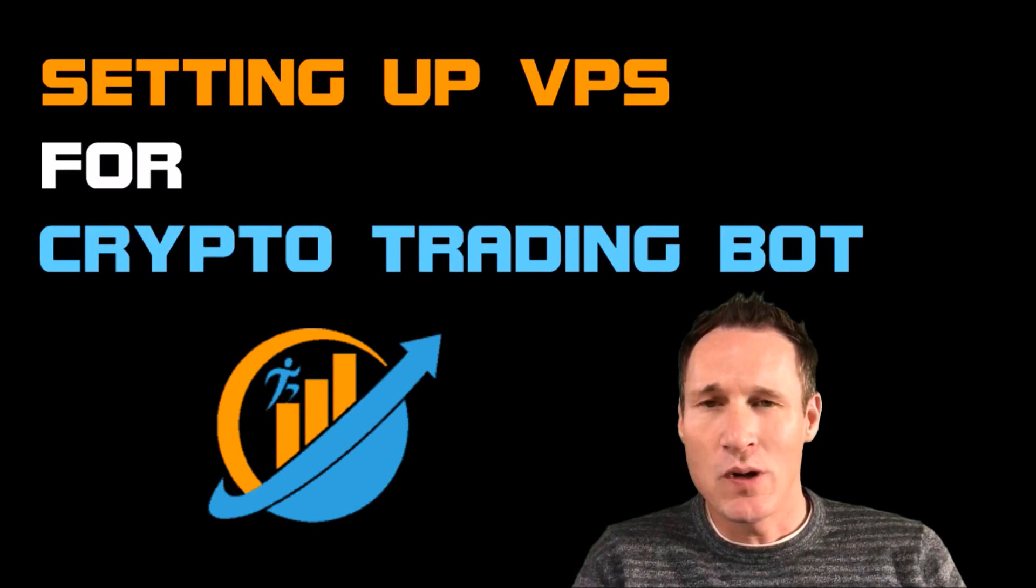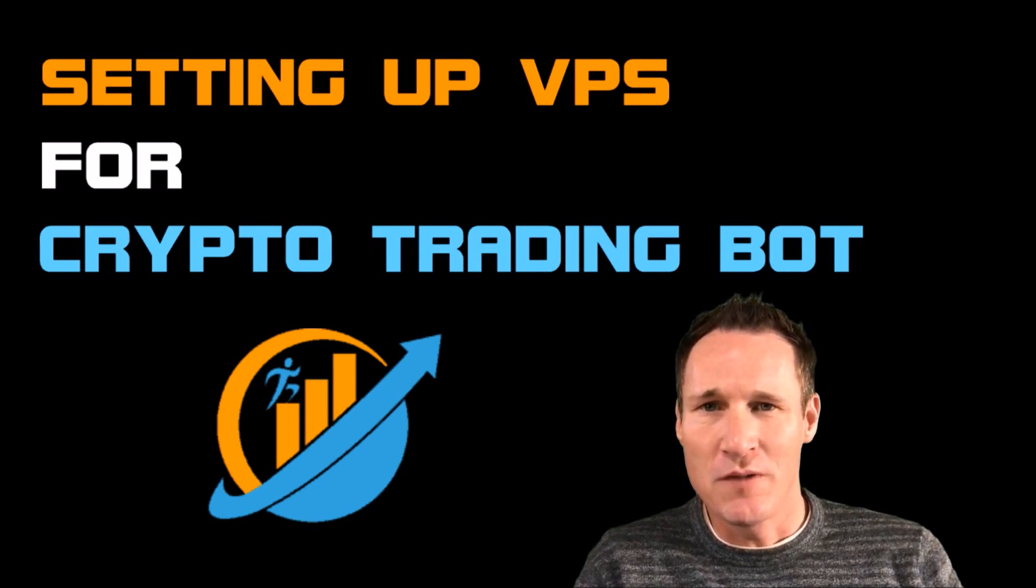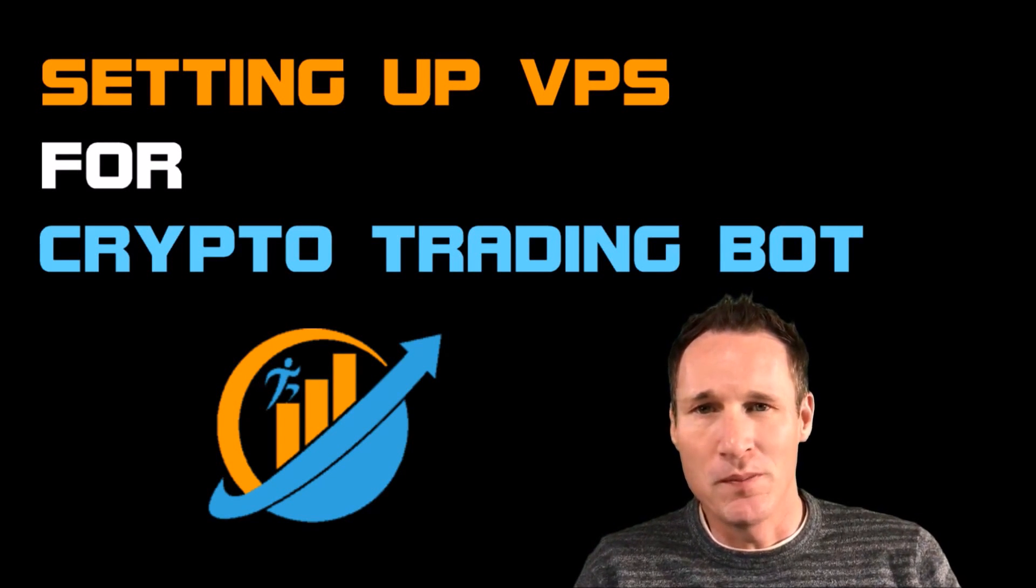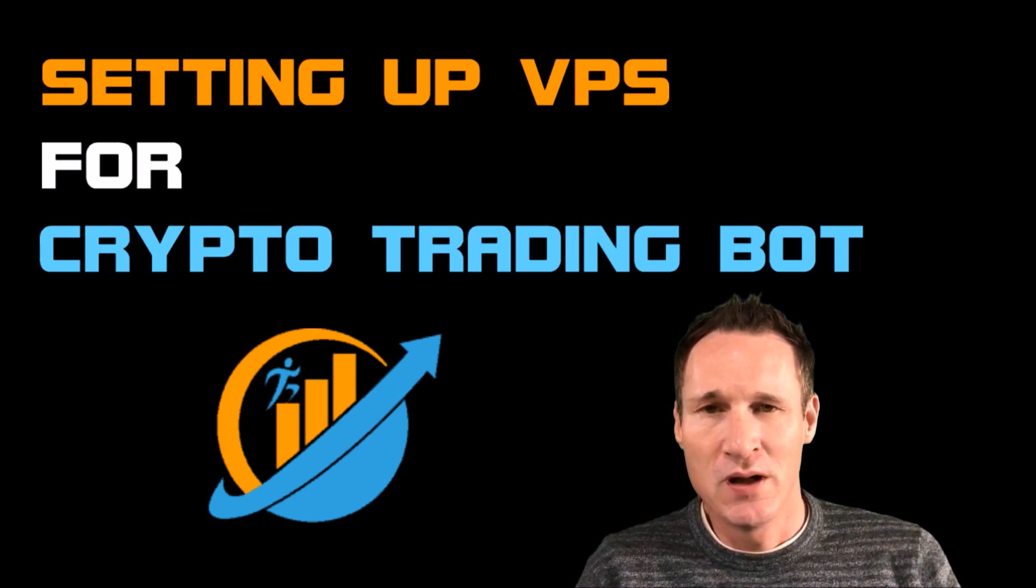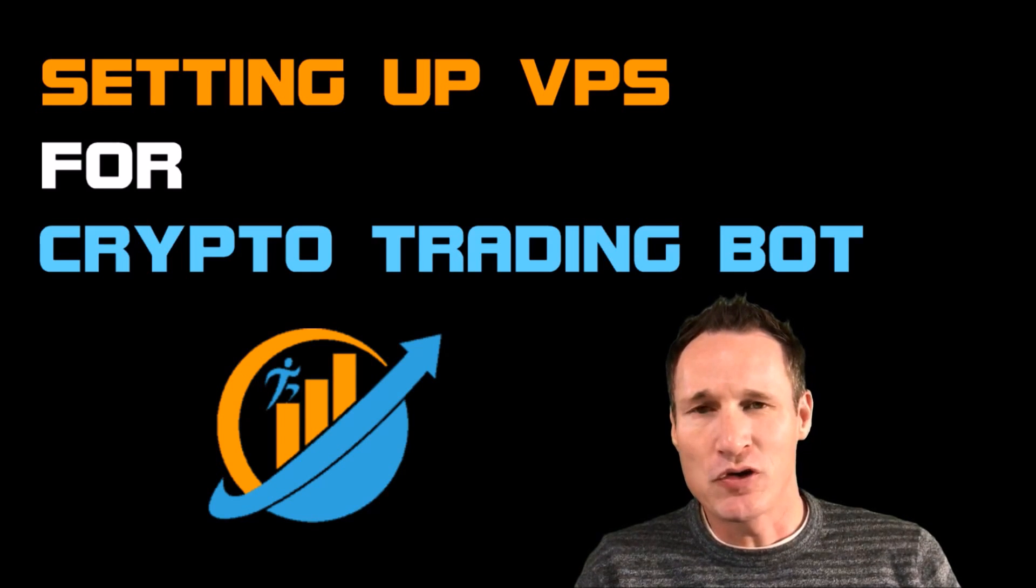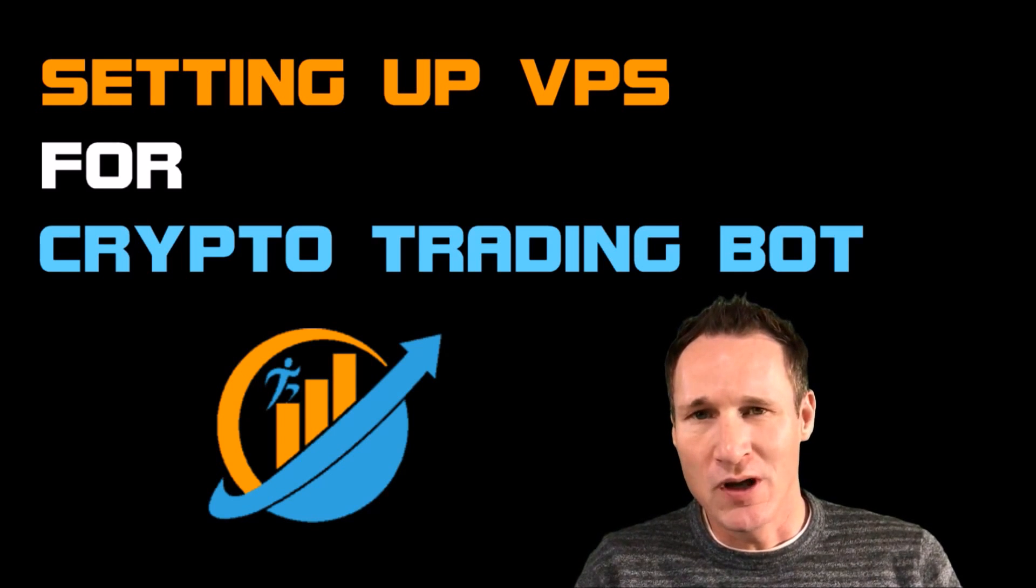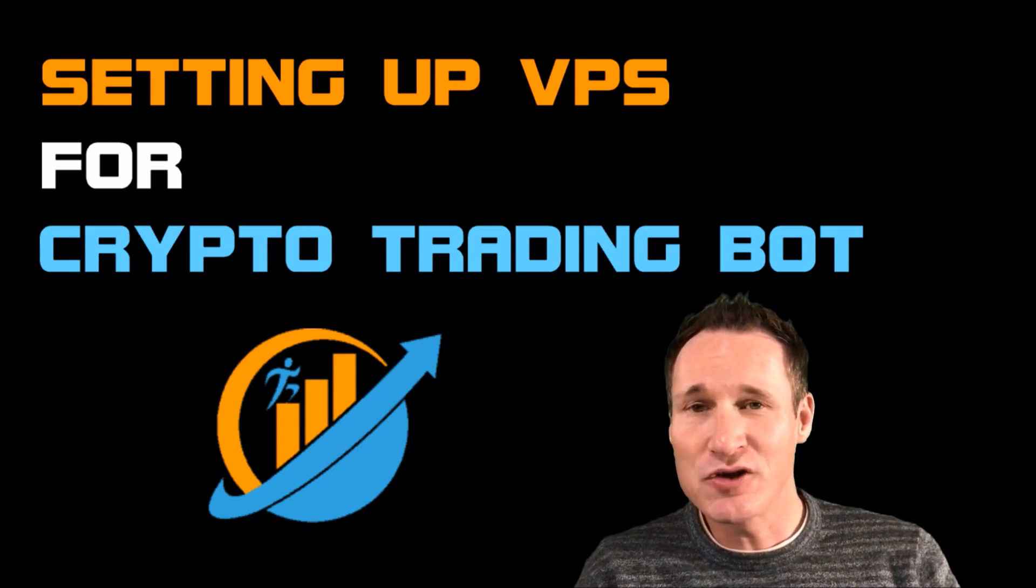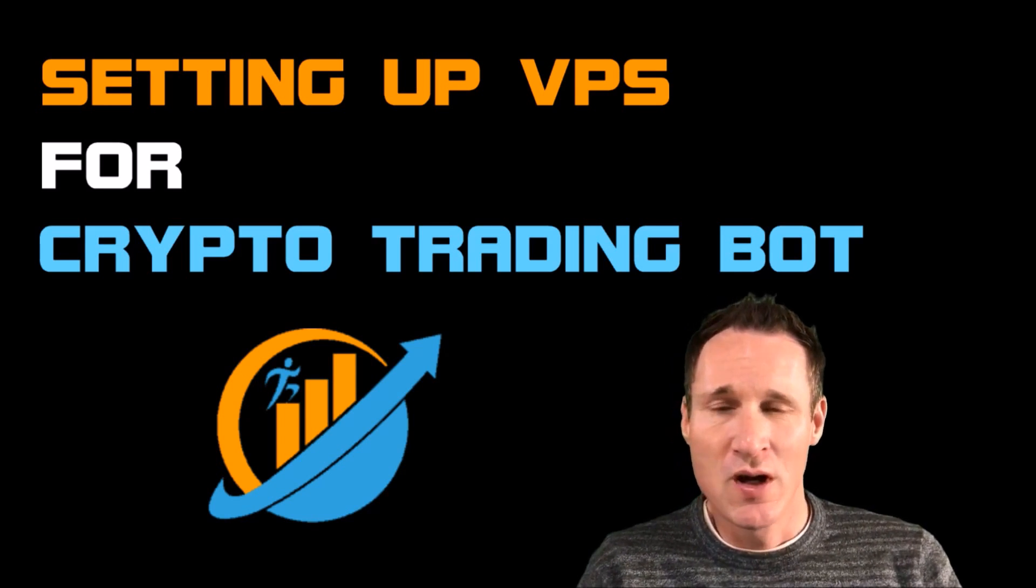I've been getting quite a few questions from the review videos for crypto bots that I've done, and Profit Trailer in particular. A lot of people have purchased and I'm going to answer some of these questions.